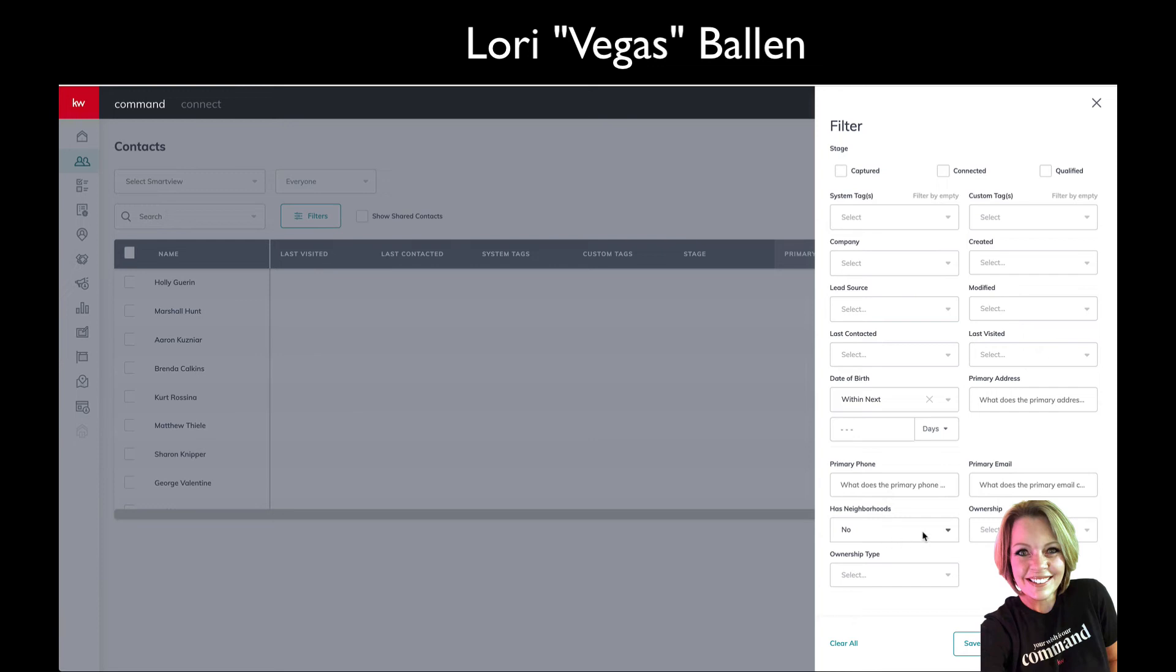Everybody doesn't have a neighborhood assigned, so now you can go do all your neighborhood nurtures. I wonder if we could do—if they have an address and they don't have a neighborhood nurture. Let's look, what does primary address do? I'm going to have to play with that one.